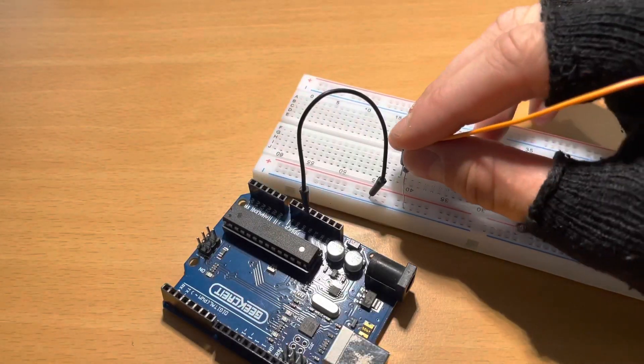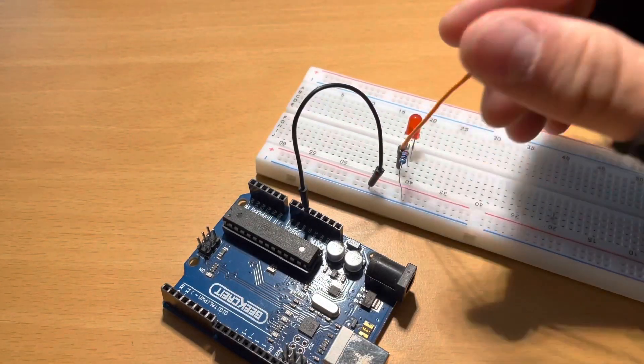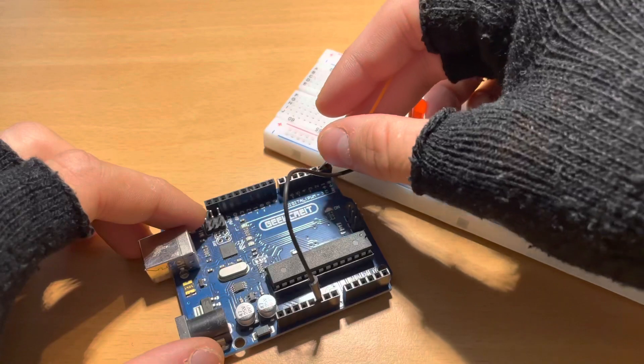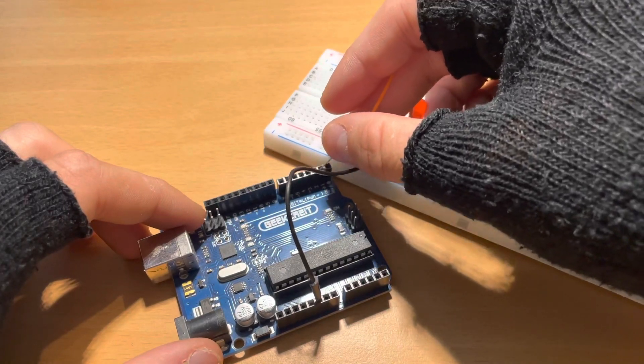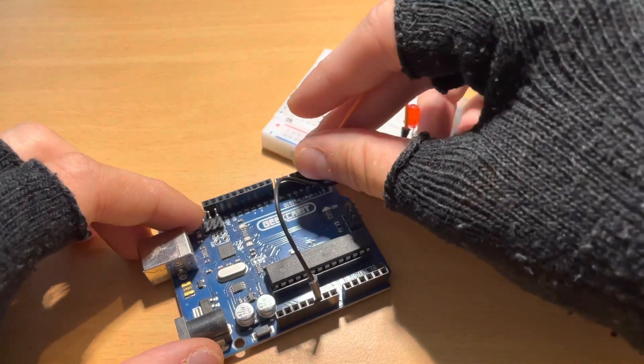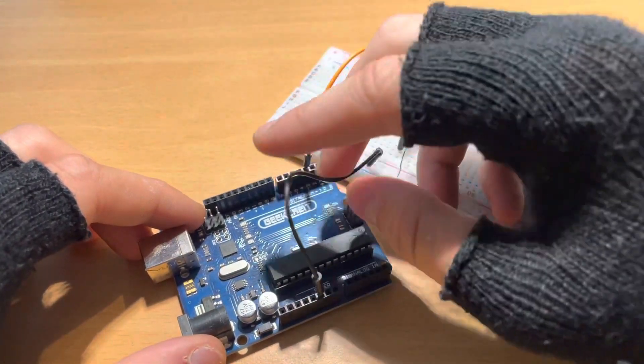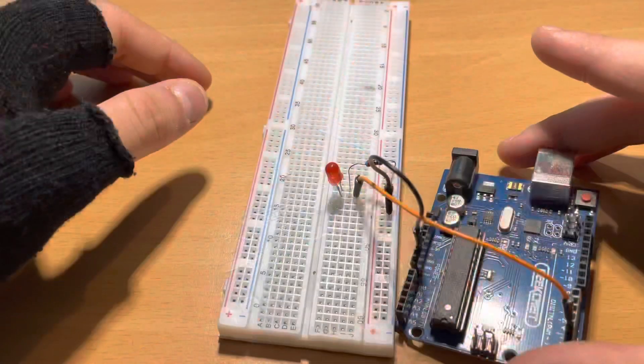Now we're going to take an orange wire and connect it to the same row as the longer pin on the LED light and the other end of the wire to pin 3 on the Arduino Uno.